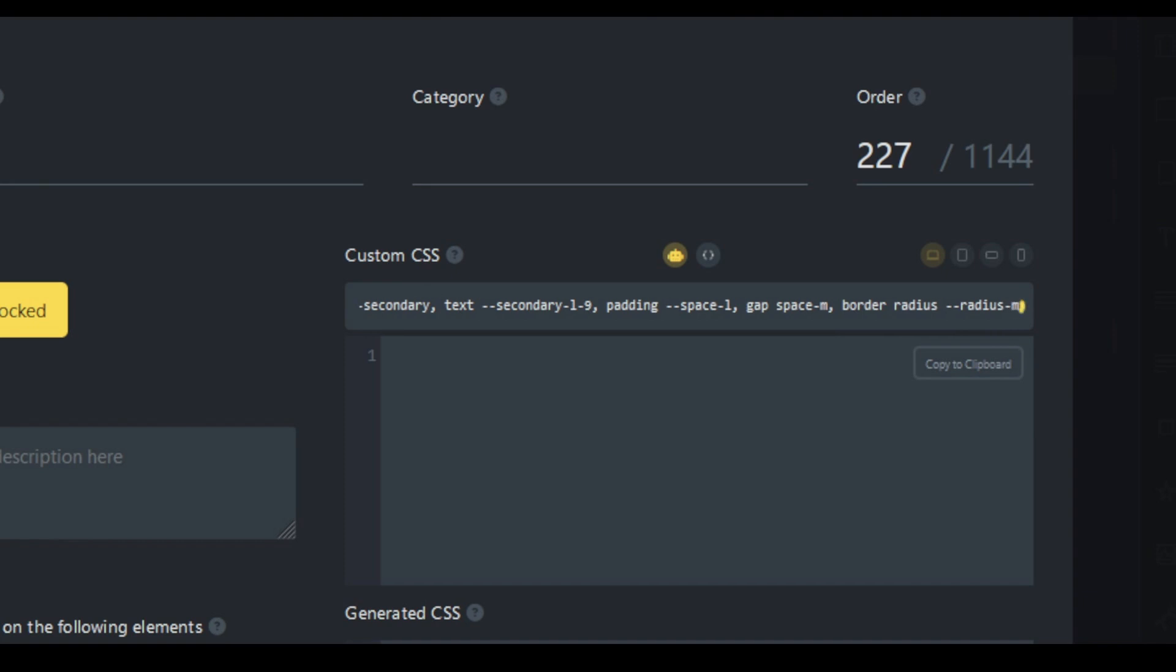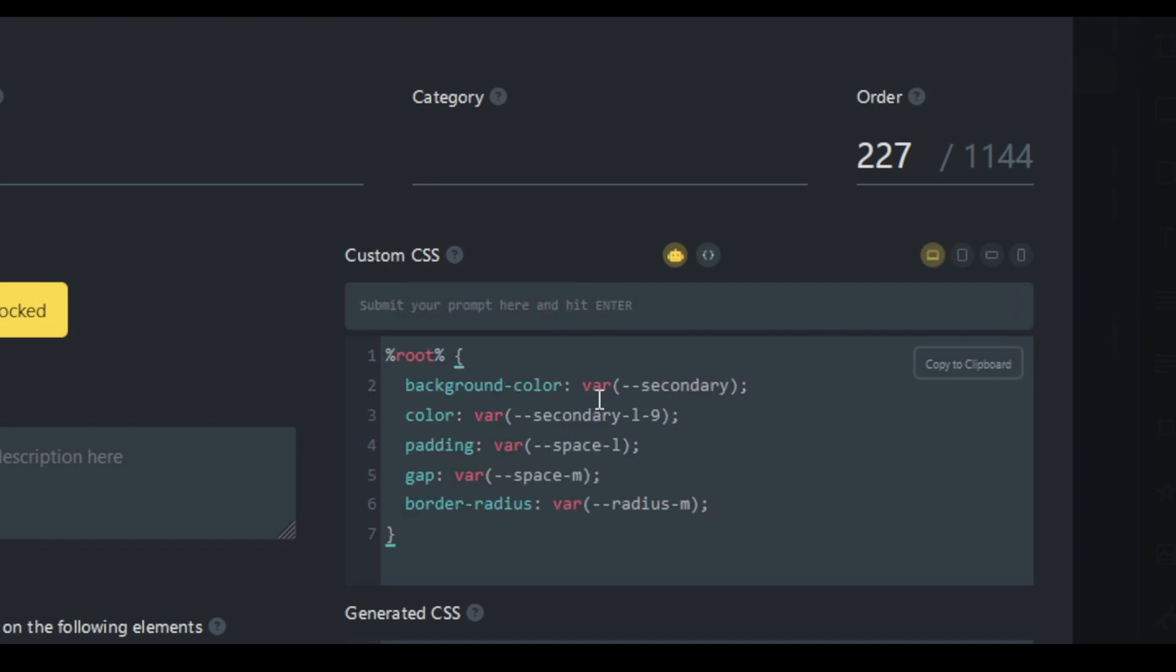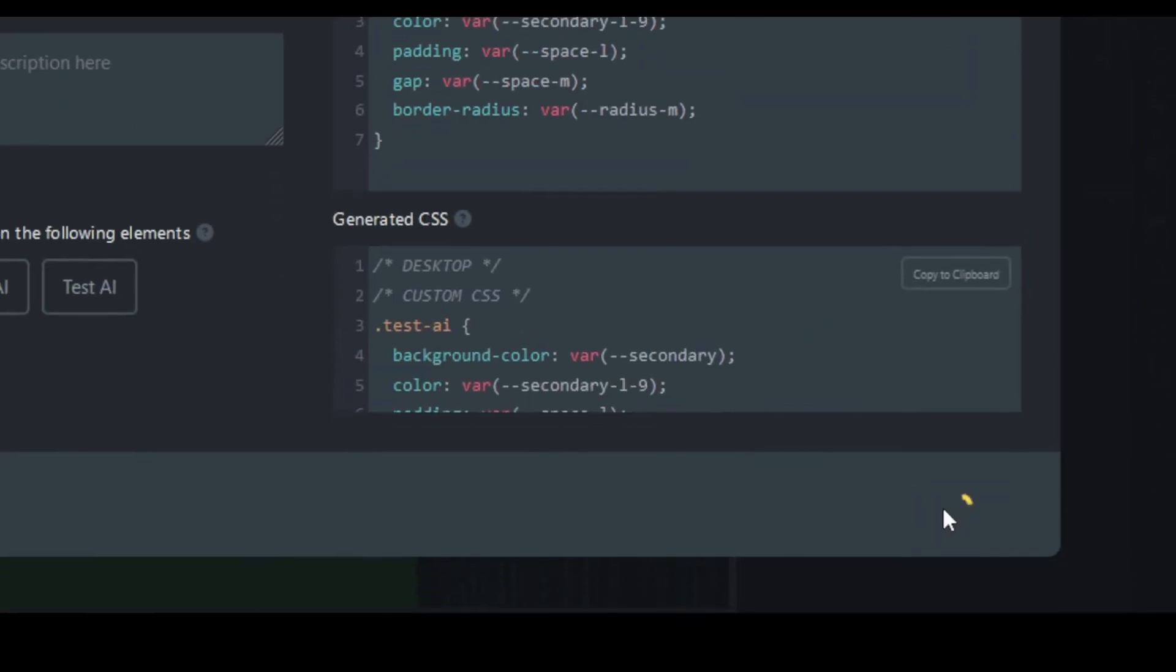Let's hit enter. And hopefully this will write all my CSS for me and enter it as variables. And that looks to be pretty good. Let's hit save.